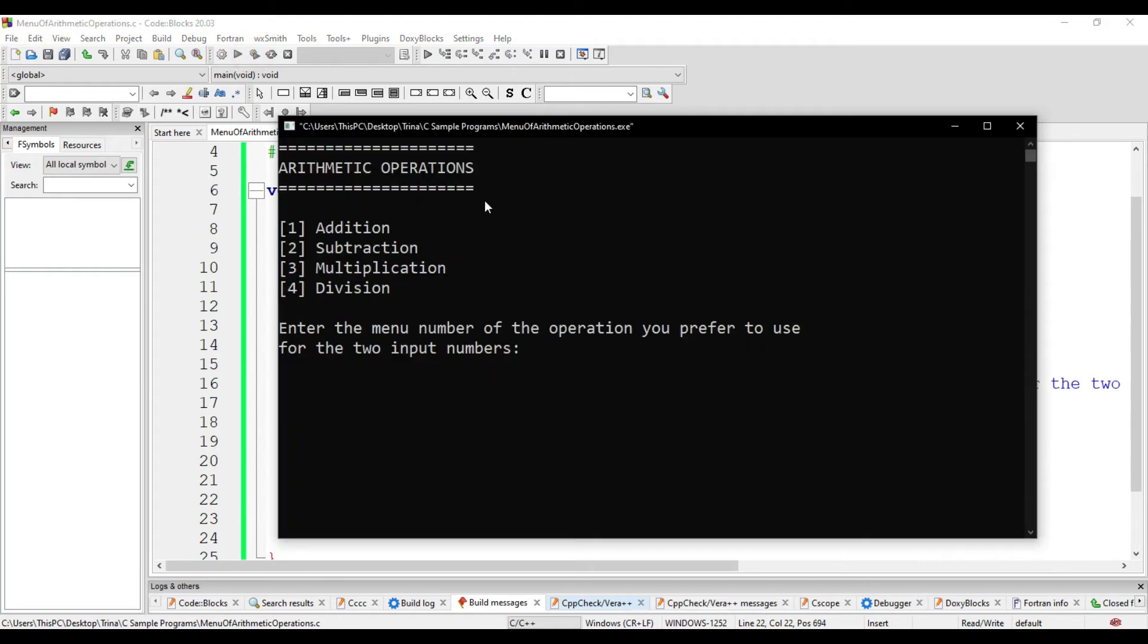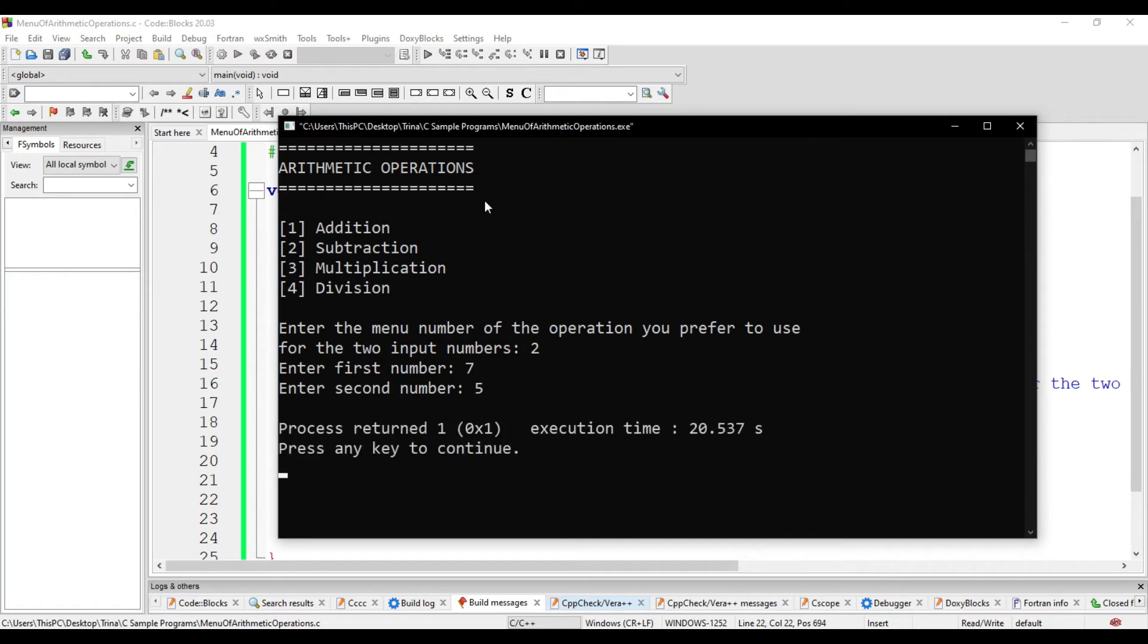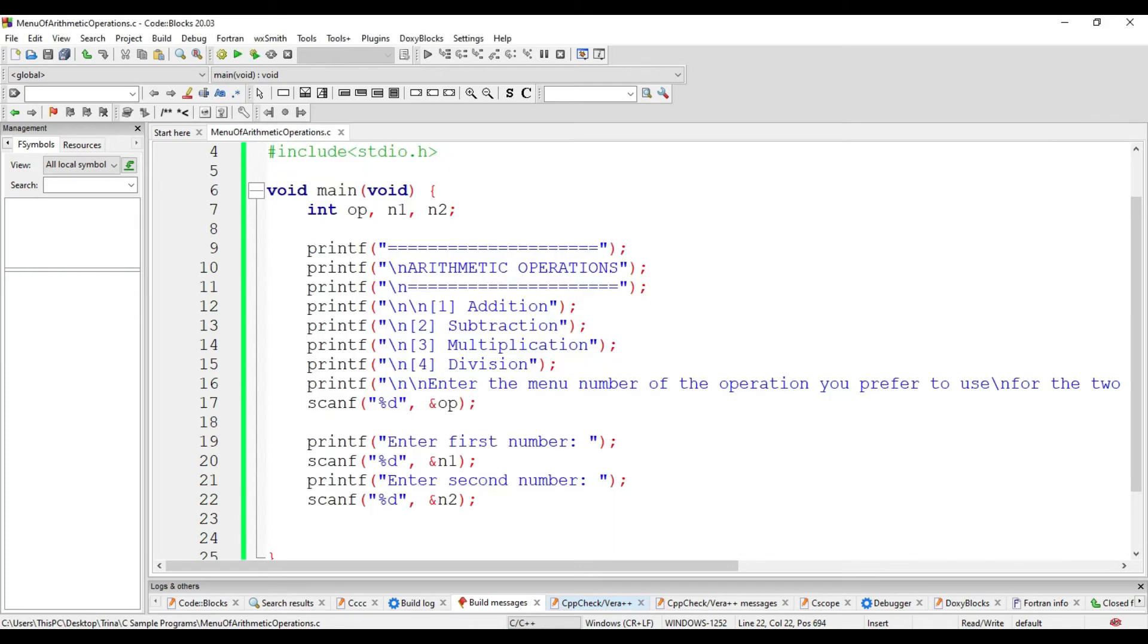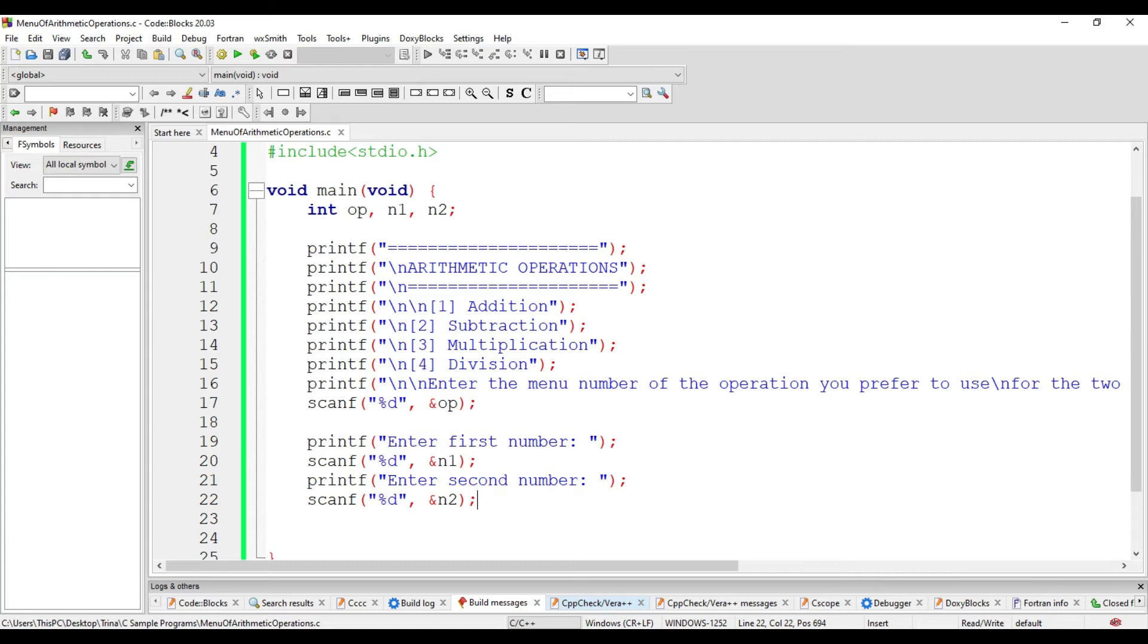After we enter the choice that we have, we will be asked to enter the numbers in which we will apply the operations chosen. But there is no output yet since we do not have yet our expression. We will be having four expressions here. Either n1 plus n2, n1 minus n2, n1 times n2, or n1 divided by n2, depending on the menu number chosen by the user.